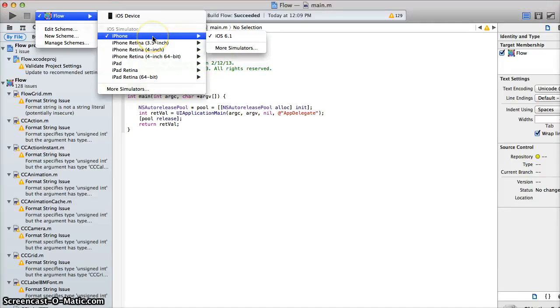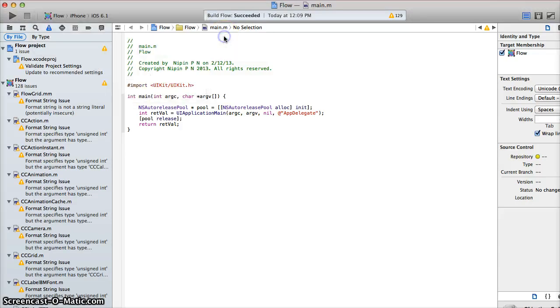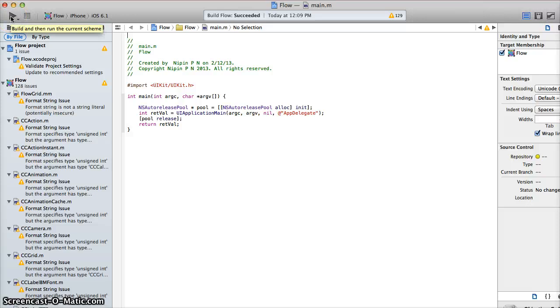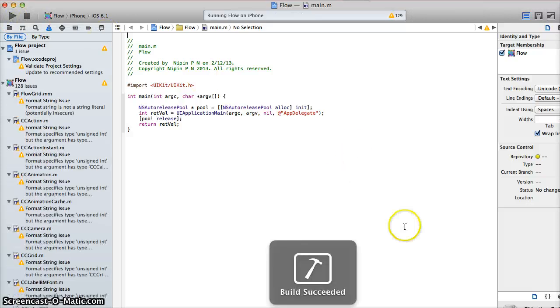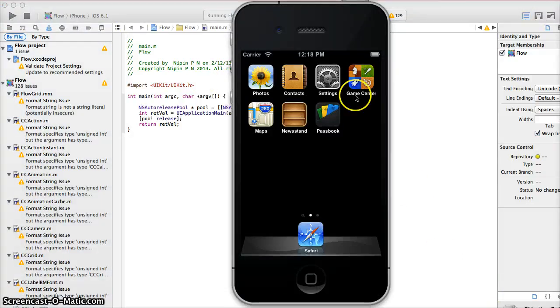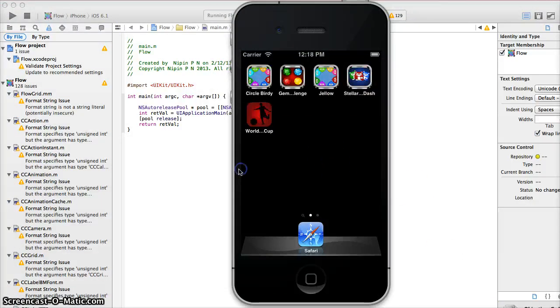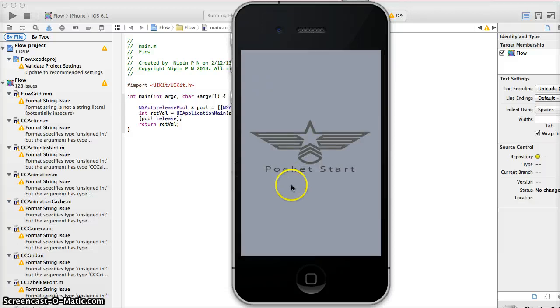But the one that I'm going to be showing you all is just the iPhone 4S simulator. Non-retina display. It shows the iPhone in its entirety. I enjoy using this simulator. So right here we're going to pull up Circle Birdie.